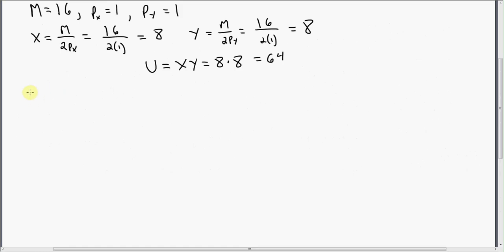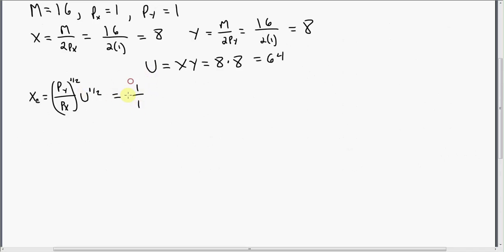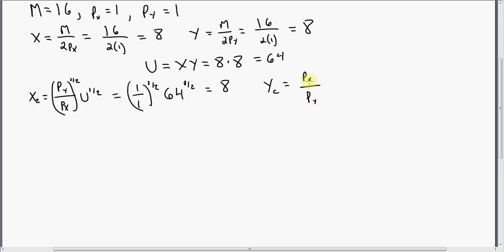Now let's plug the same information into our compensated demand functions. Plugging this information into our compensated demand — this equals 8 for good X. So the consumer's compensated demand for good X is going to be 8 at these values. And doing this for good Y, substituting 1s in for the price of good X and price of good Y, this will also equal 8.